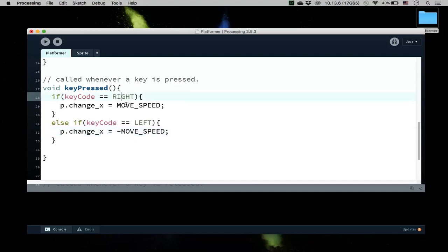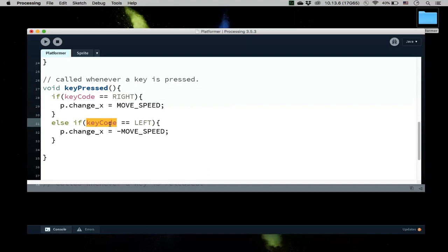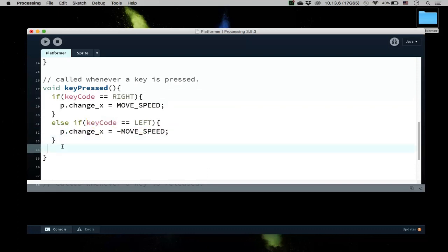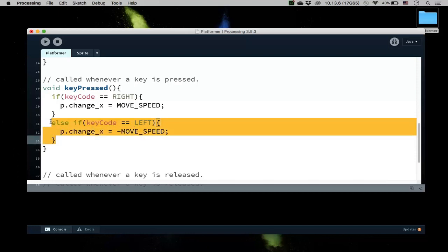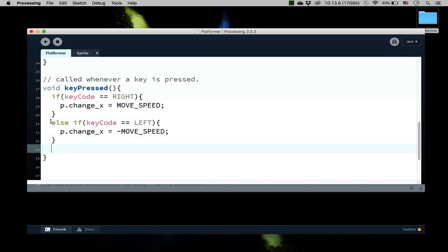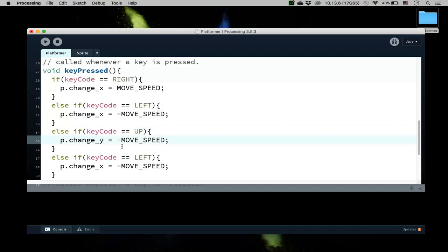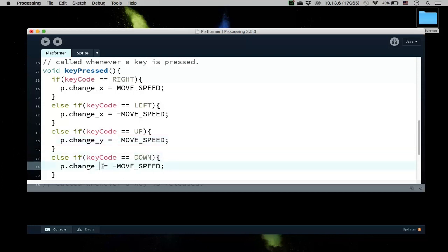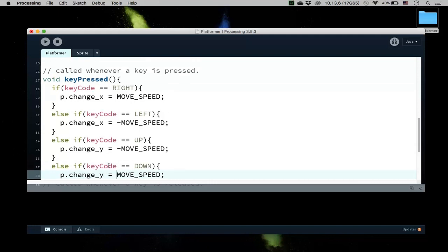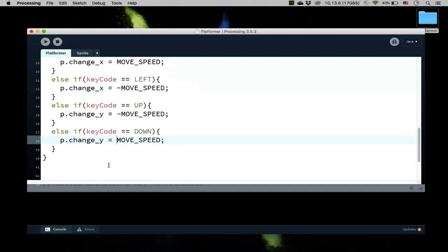And the same thing for the other directions. I'll just keep copying and pasting this and do all of the directions. If I press up, for example, then it will change y. By the way, again, because in the last video we talked about how this is inverted, if I were to move up, then the move speed should be negative. If I were to go down, because the y-axis is inverted, then I want my y velocity to be positive here. So this will allow me to go in all four directions.